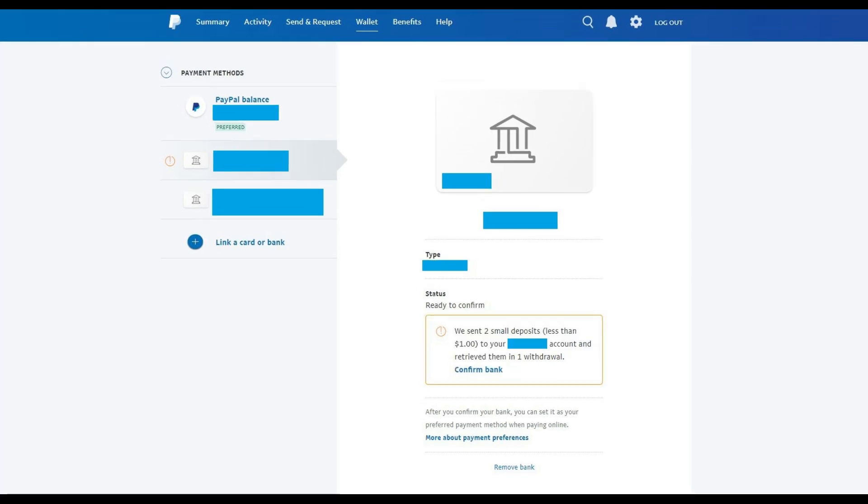Step 11. Navigate back to PayPal.com, log into your account, scroll down to the Banks and Cards section on the home screen, and then click the blue Confirm link associated with the bank account you want to verify.